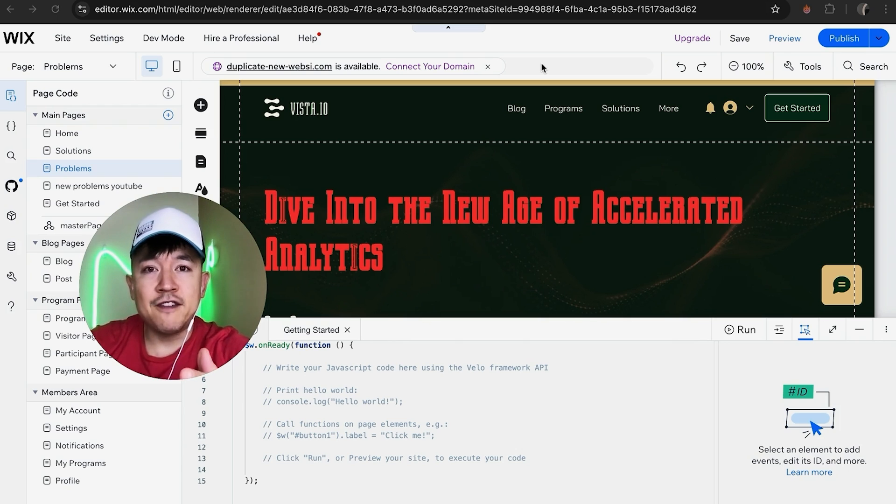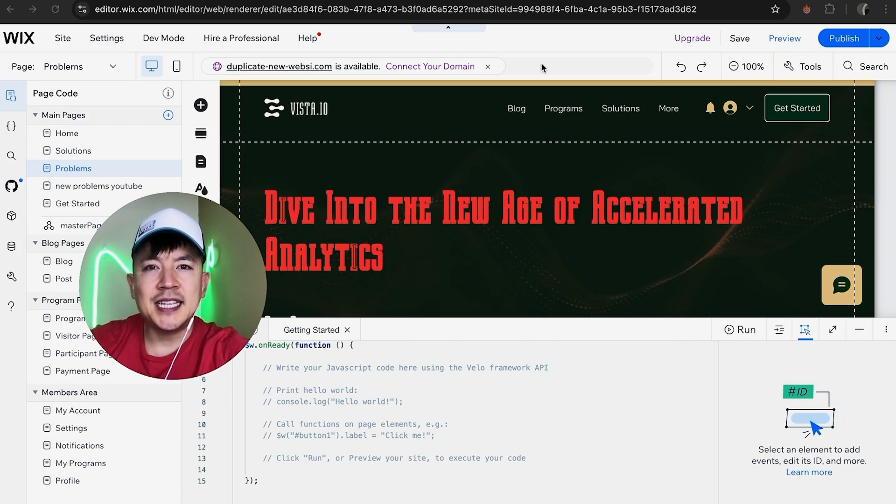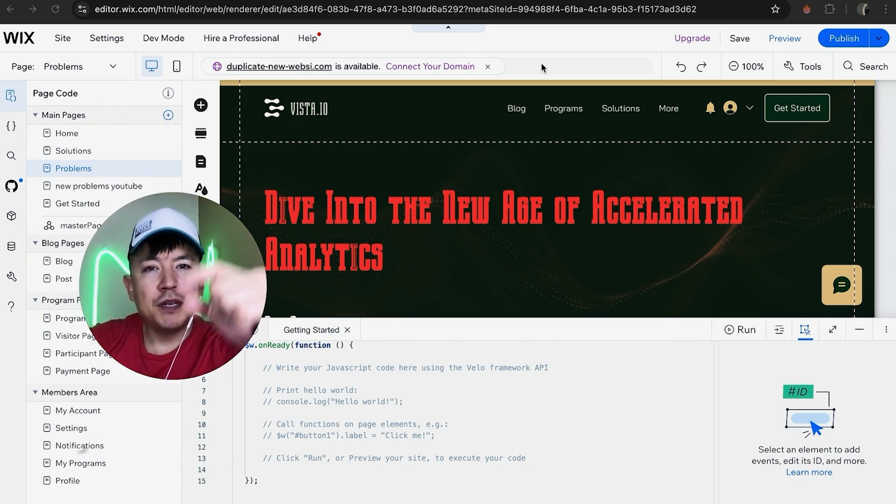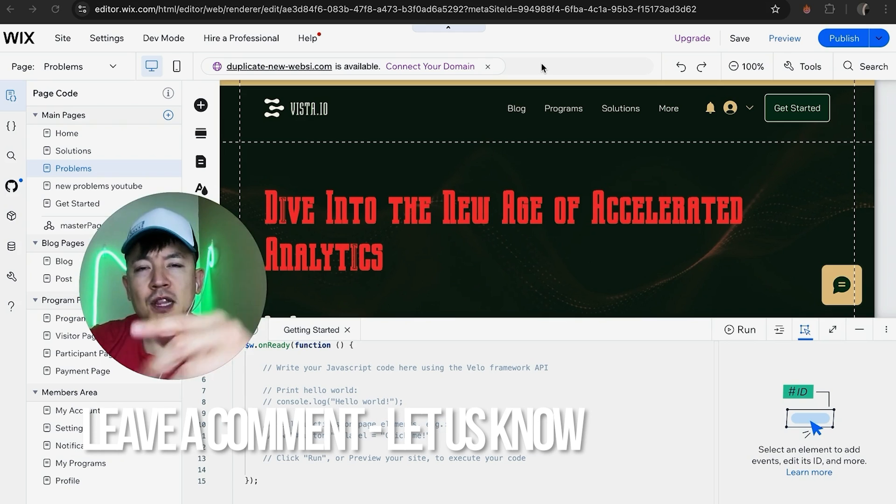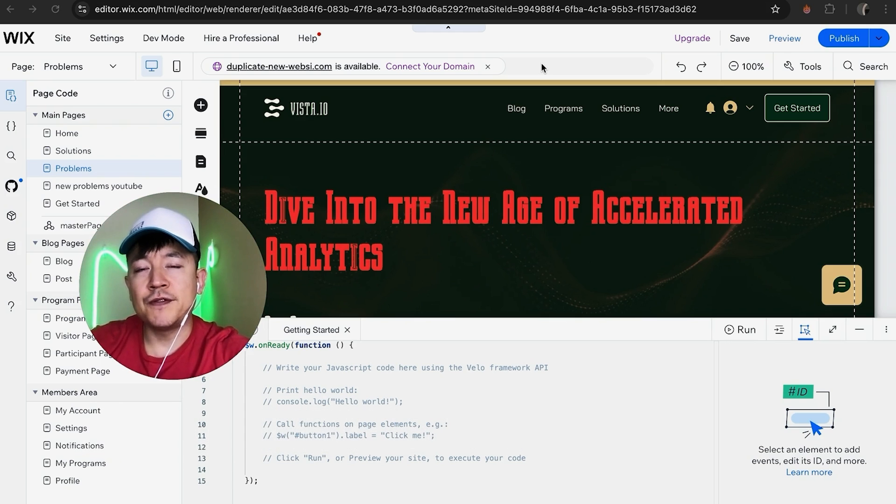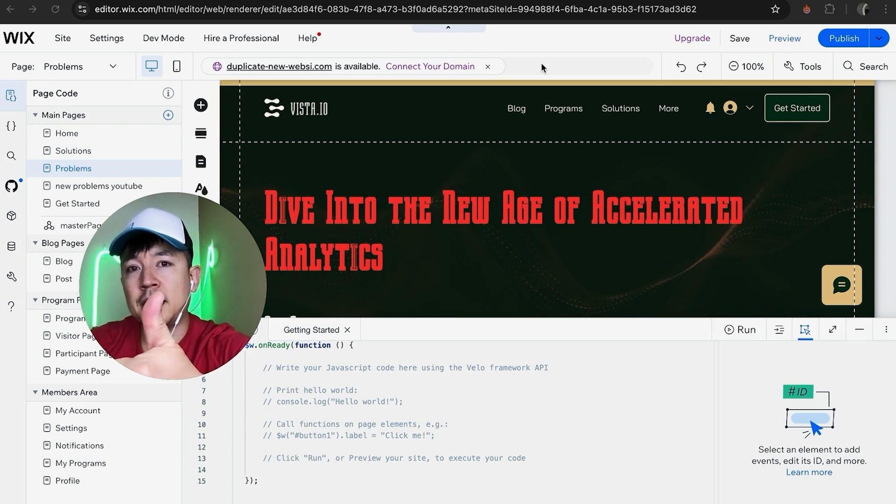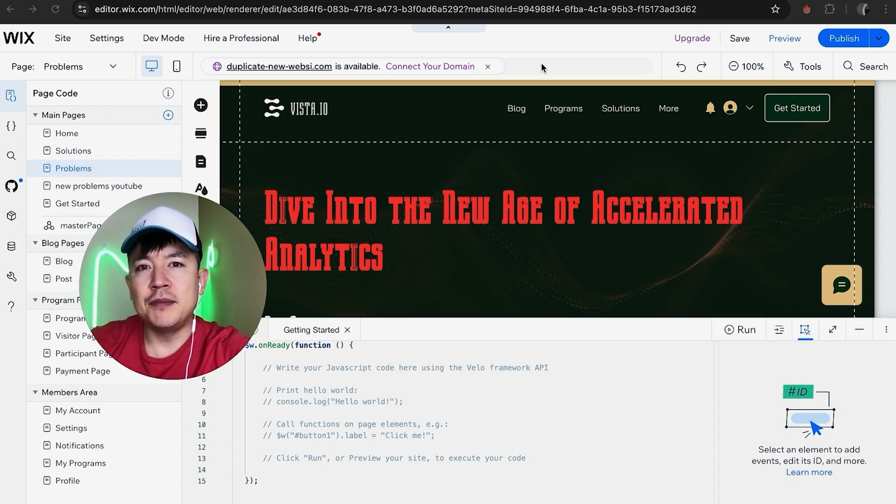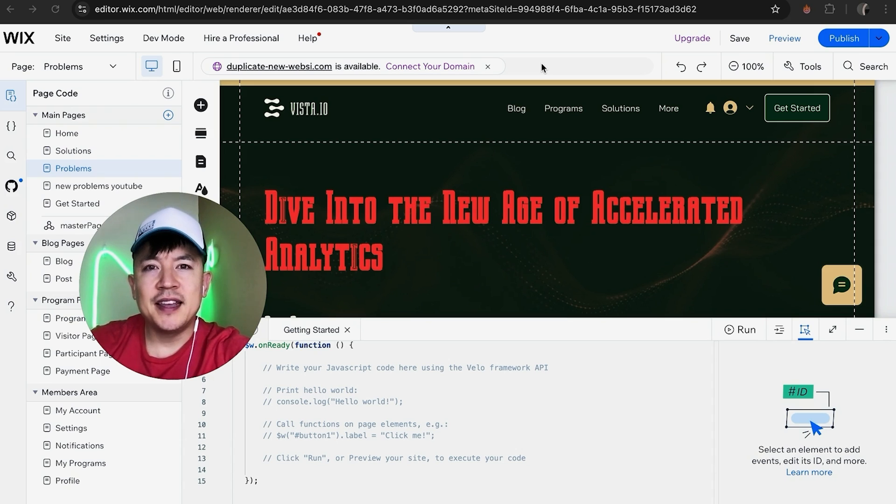So there you have it guys. If you're wondering how to turn on developer or dev mode in your Wix website, that's the easiest way I know how to do it. If you know an easier way be sure to leave a comment below, let the rest of us know how you did it. Hopefully you found that video useful, if so click thumbs up or maybe consider subscribing to my channel and hope to see you on the next video. Thanks again.